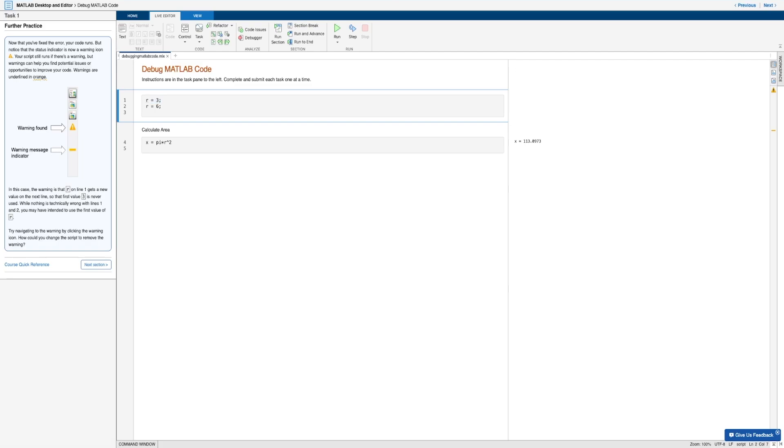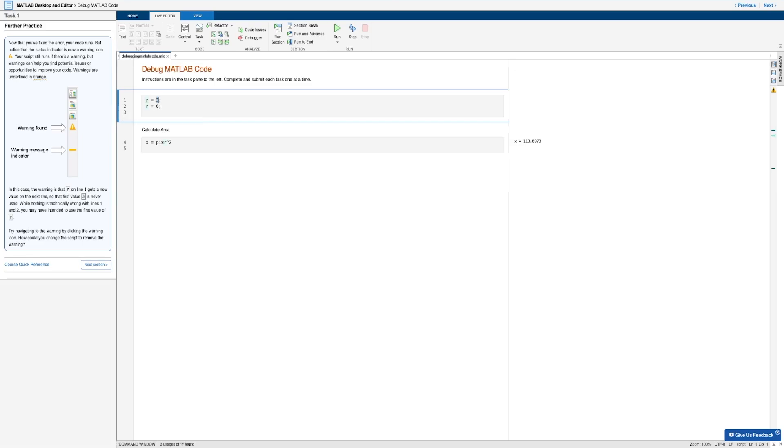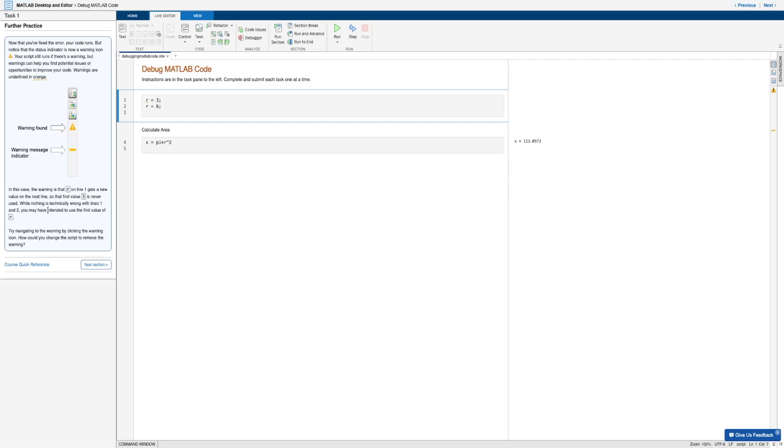And now this type of warning is helpful because sometimes we might unintentionally use the same variable twice throughout a program. And so this indicator will help us recognize where we had already used that same variable. And so maybe in this case, you may have intended to use the first value of r and not r equals six.